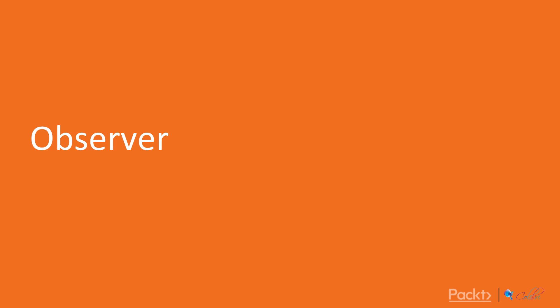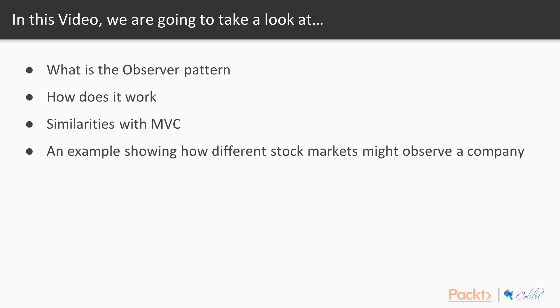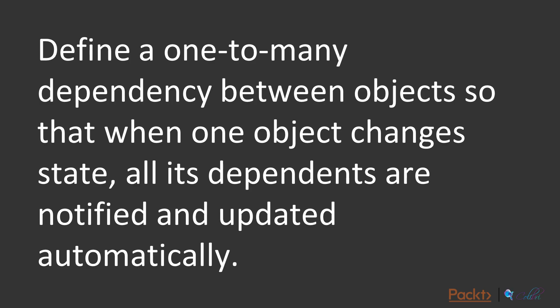This first video is about the observer pattern. In this video, we will look at what it is, how it works, some similarities with MVC, which we covered in an earlier section, and we'll finish by showing an example of how different stock markets might observe a company.